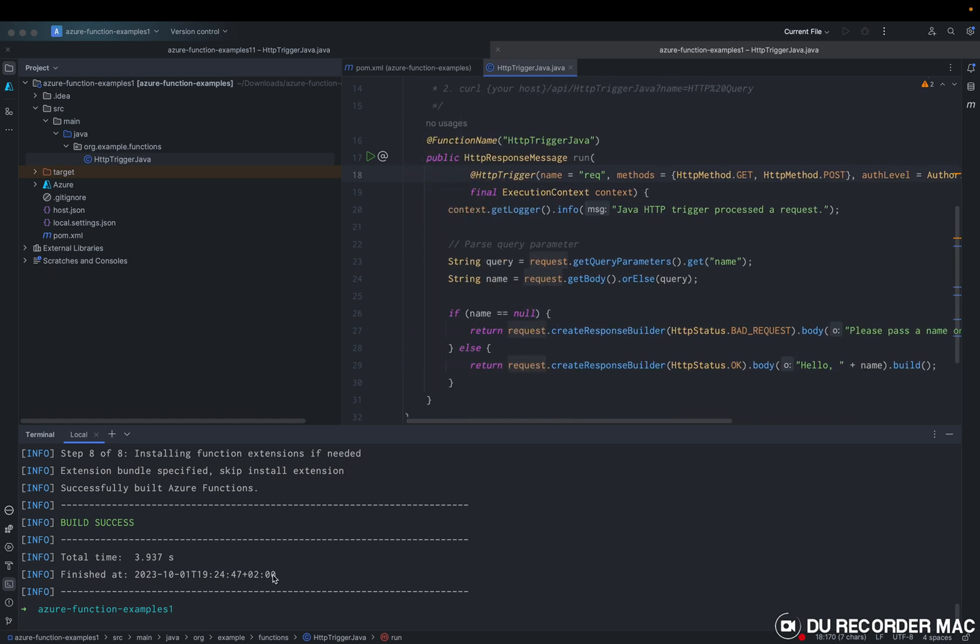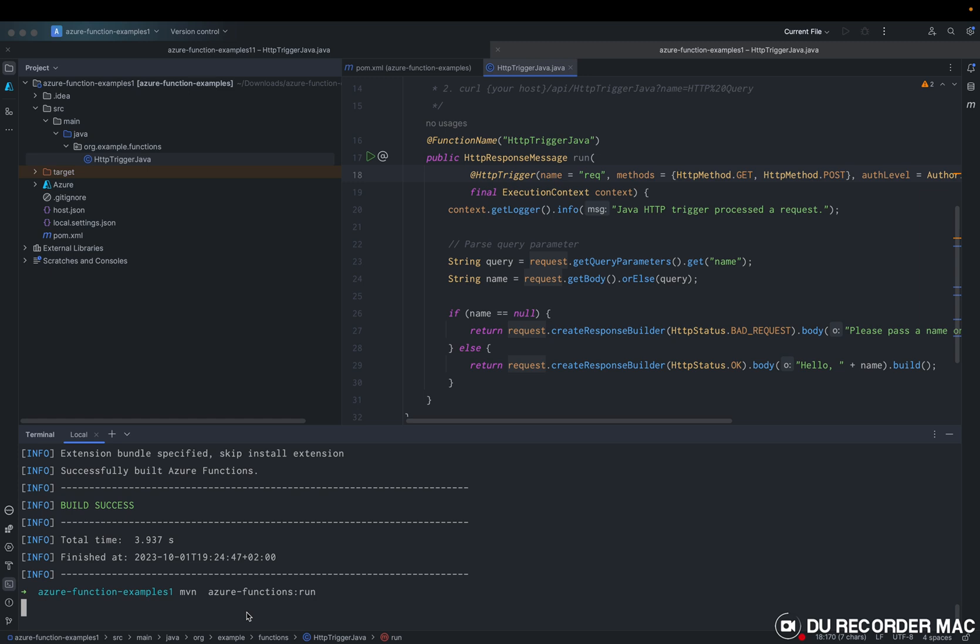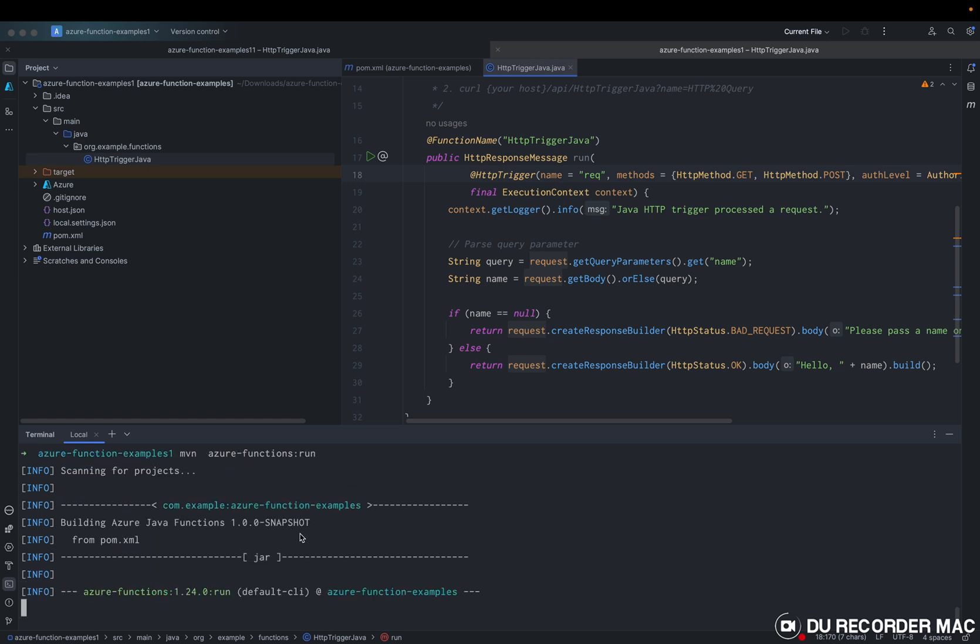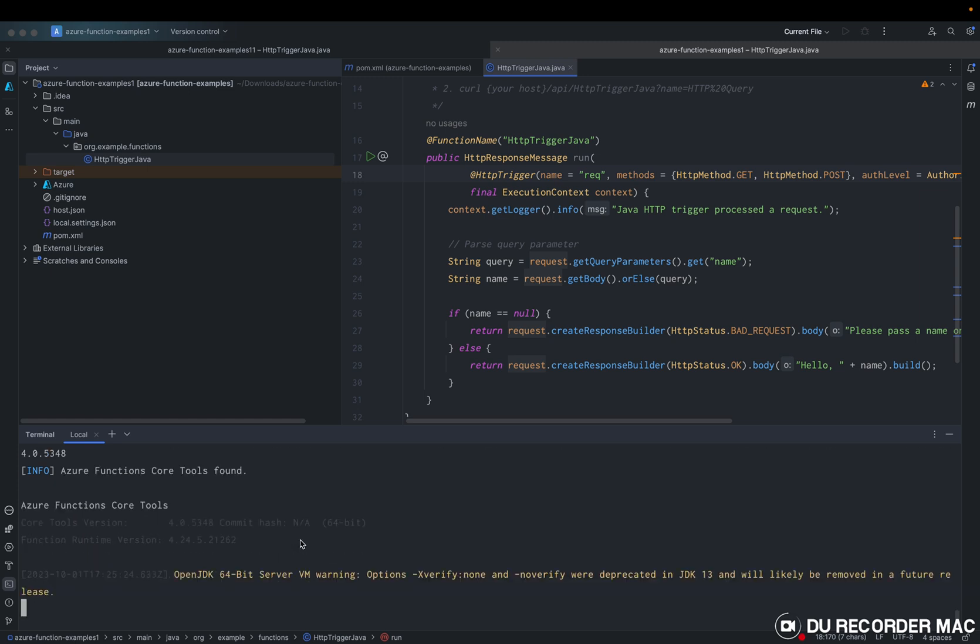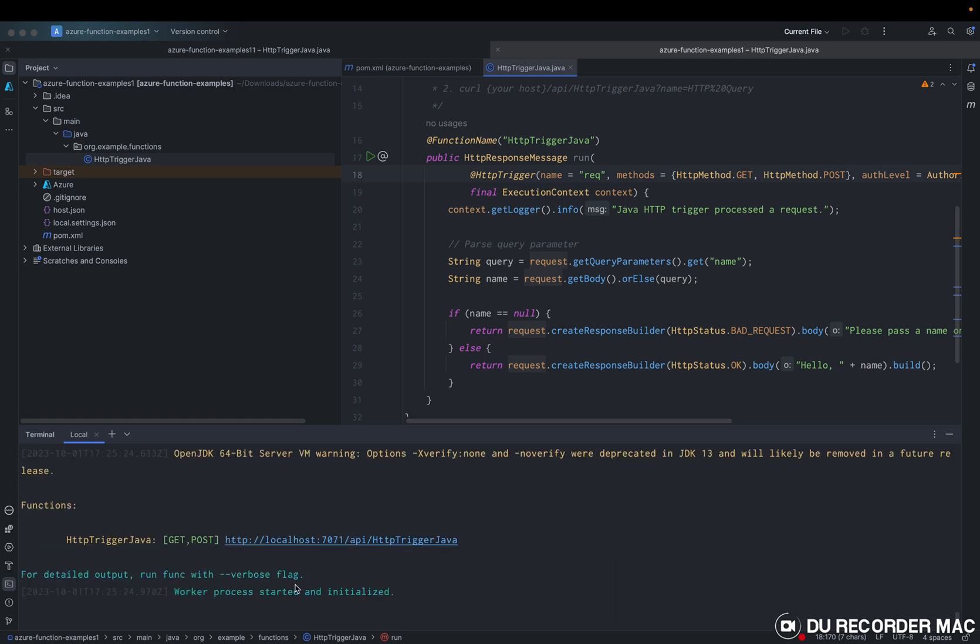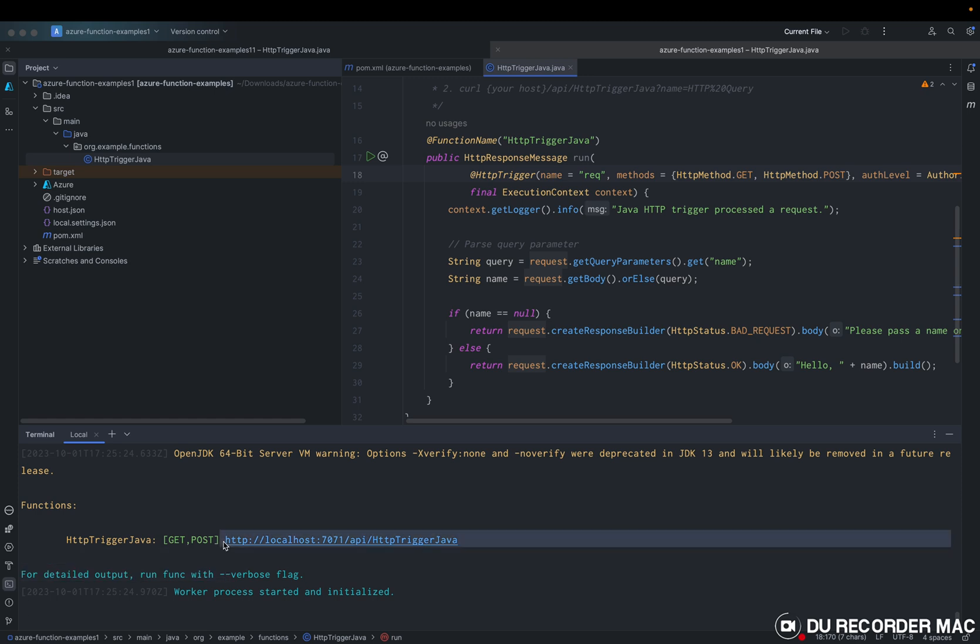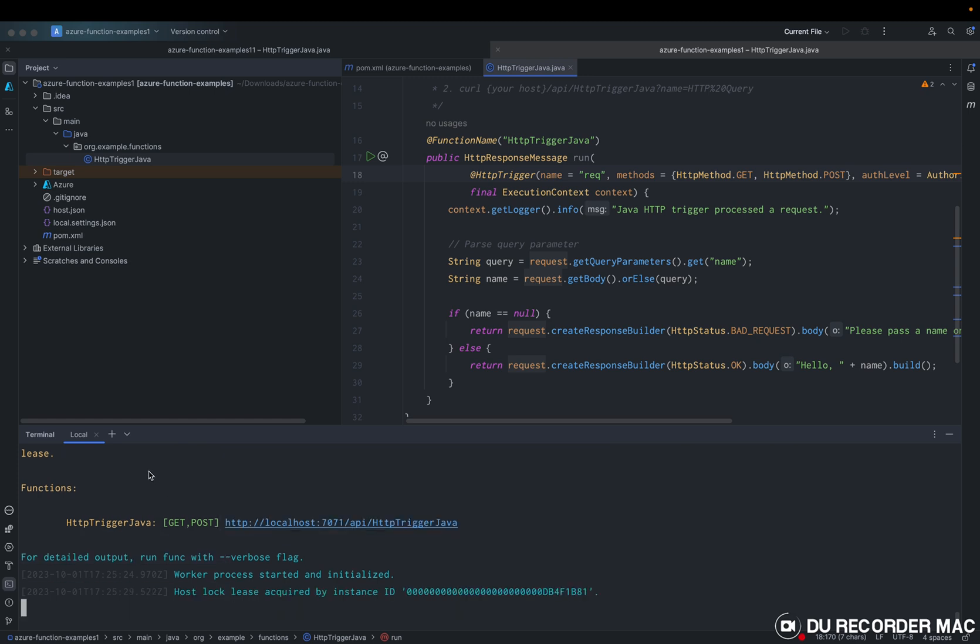So how can we run the Azure function locally. You just need to move in Azure function and run. So now we can just say, we can open Azure Terminal.